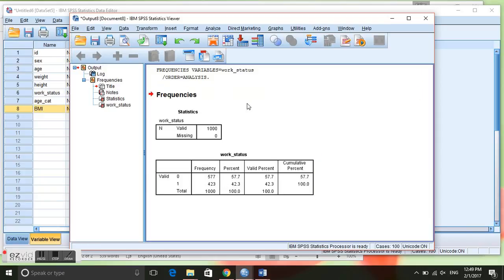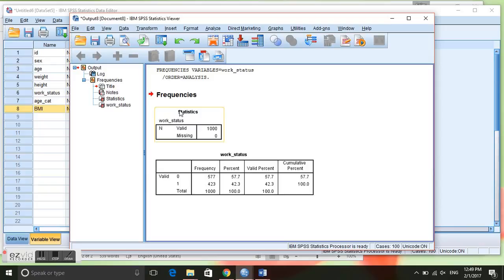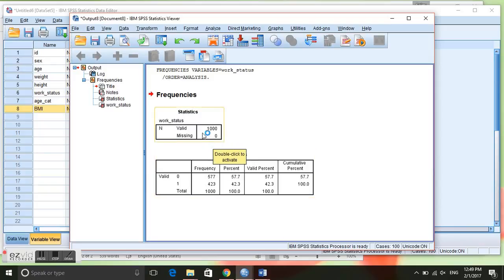As you can see we have the frequency for the variable work status. This just gives us a summary of our data. Our n, which is our number of individuals, is 1000 and we have 0 missings.